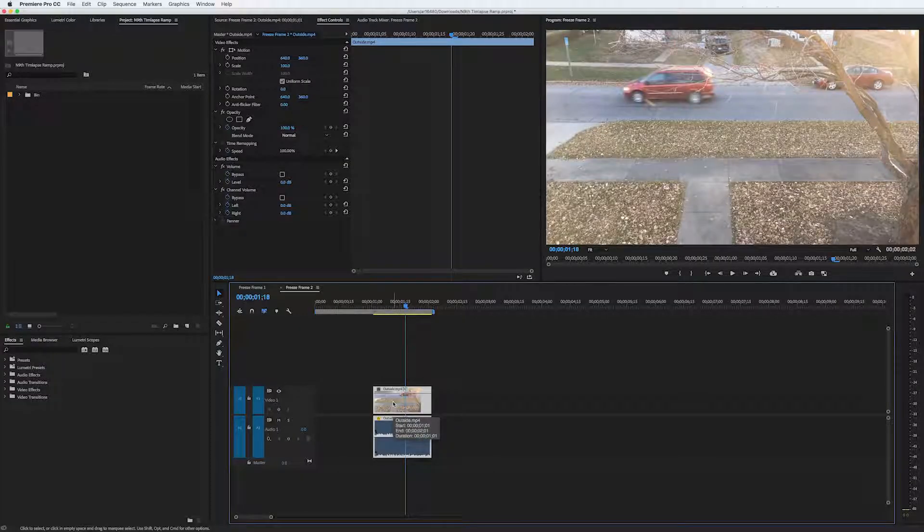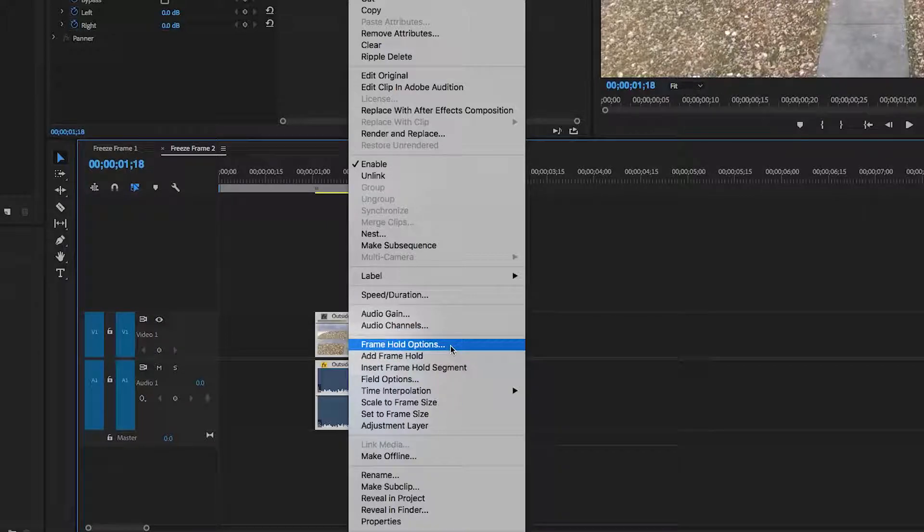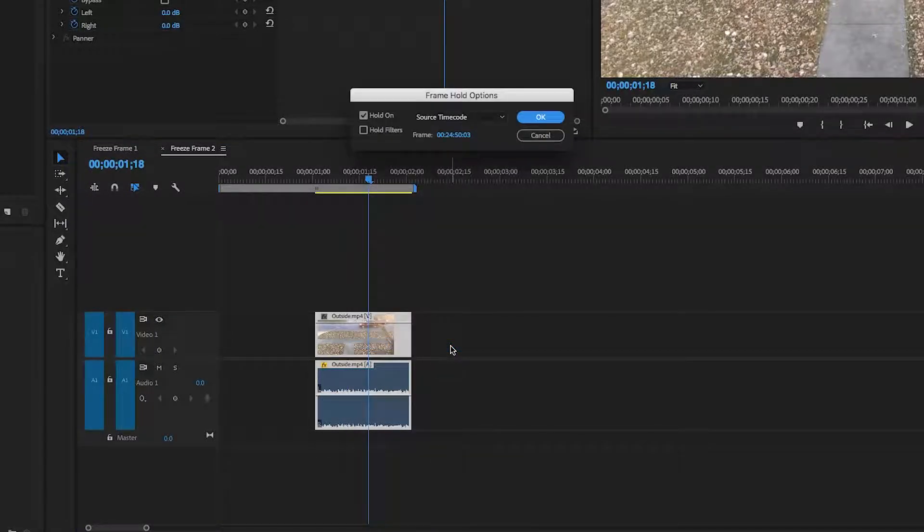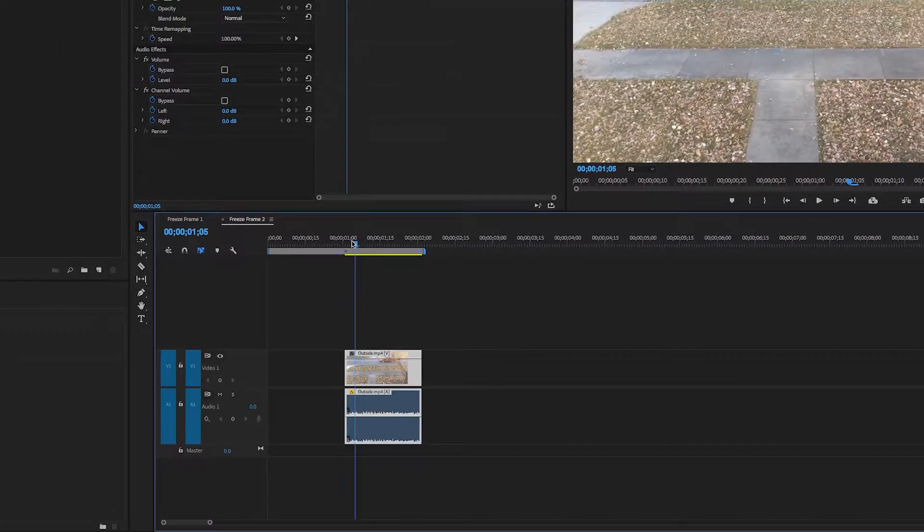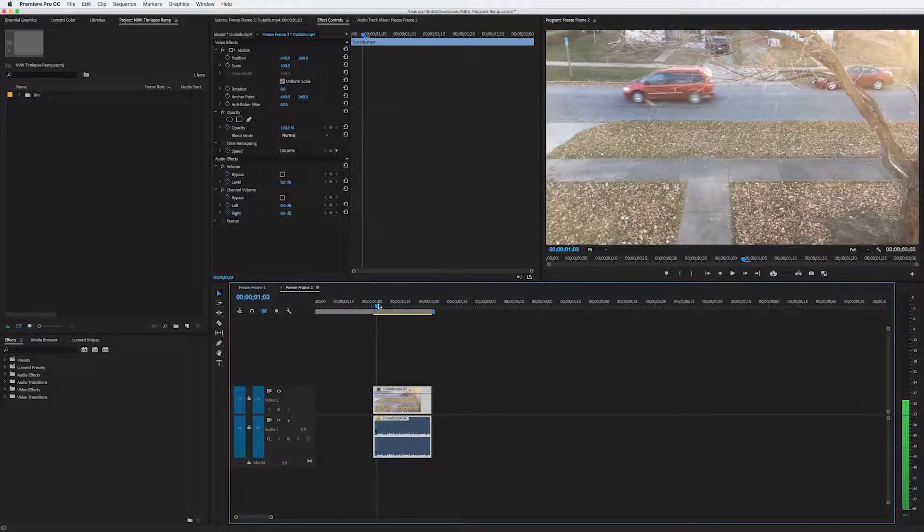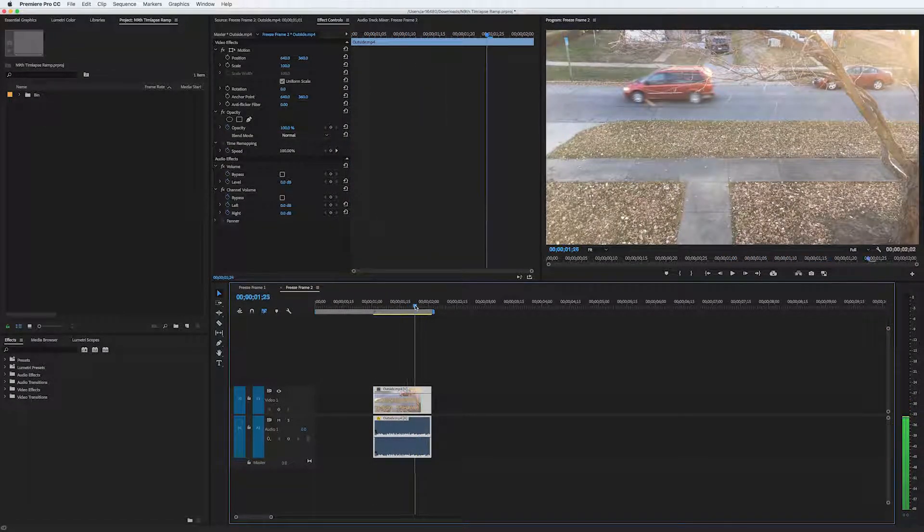Another way to make a freeze frame is to right-click and choose Frame Hold Options. Now if I were to click OK in this box with these settings, it would make a freeze frame the same way as if I chose Add Frame Hold.